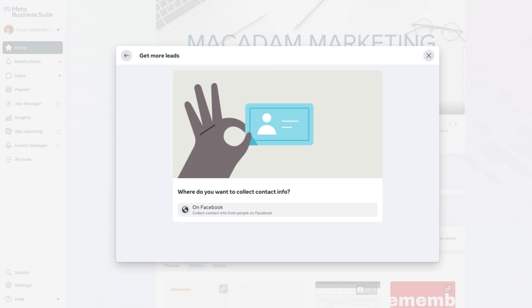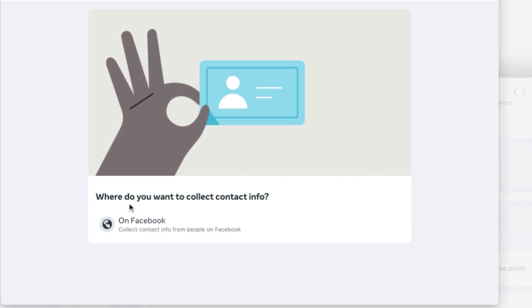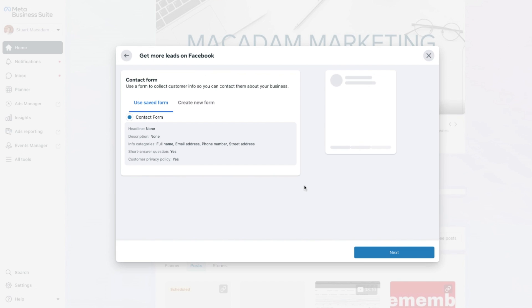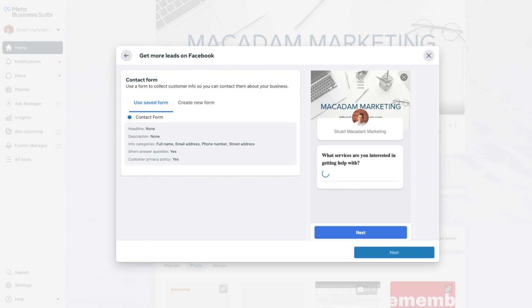The first option you will have is identifying where you want to collect the information. In this example, let's say we want to collect it on Facebook. Simply hover your mouse over the On Facebook section and give it a click.